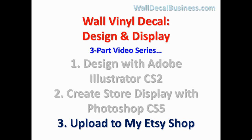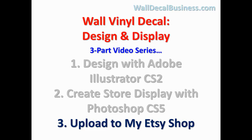Okay, in the previous videos I showed you how I create a wall decal design using Adobe Illustrator CS2. It doesn't really matter which version you use, but I use CS2. Then I showed you how I import that design into Photoshop to create the picture display. That was the first two videos. In this video I'm going to show you how to take that display picture we created to create a listing on Etsy.